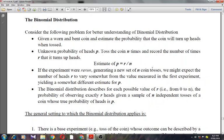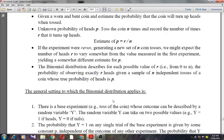The binomial distribution describes, for each possible value of R, the probability of observing exactly R heads given a sample of n independent tosses of a coin whose true probability of heads is p. Estimating p from a random sample of coin tosses is equivalent to estimating error_D(H) — the true error — from testing H on a random sample of instances. A single coin toss corresponds to drawing a single random instance from D and determining whether it is misclassified by H.